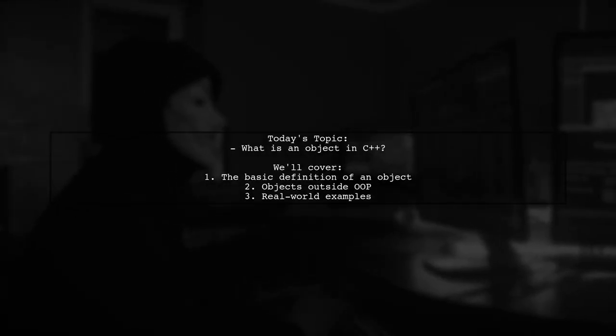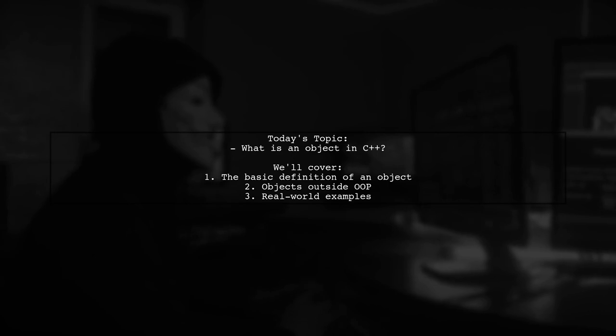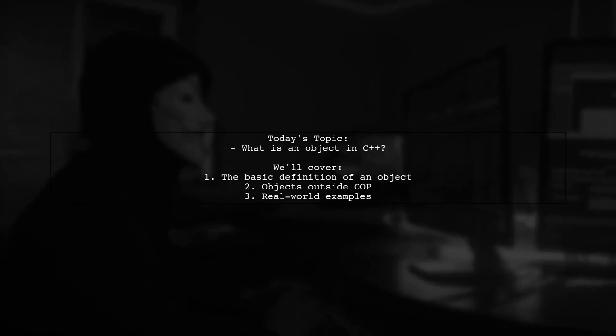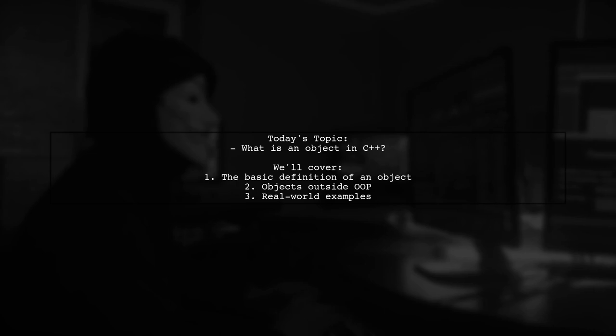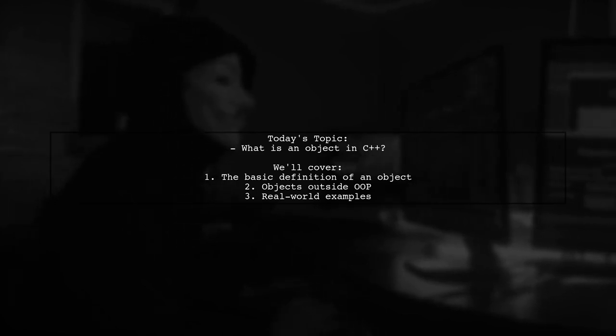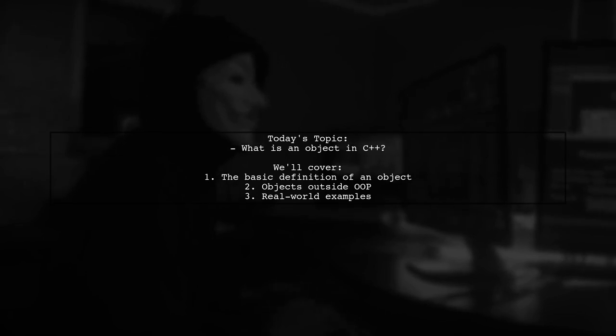Welcome to our C++ Exploration. Today, we're tackling a question that many learners encounter on their programming journey. Our viewer wonders, what exactly is an object in C++, especially beyond the realm of object-oriented programming?